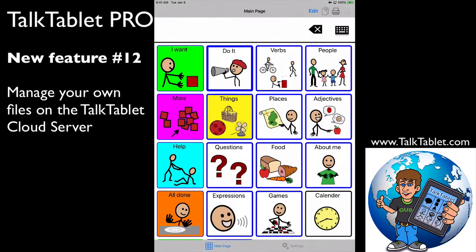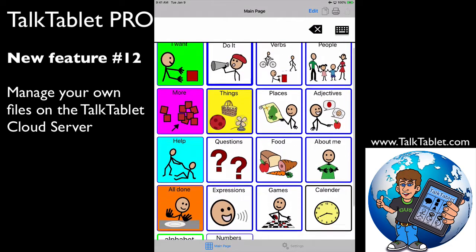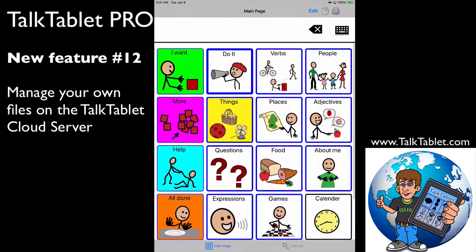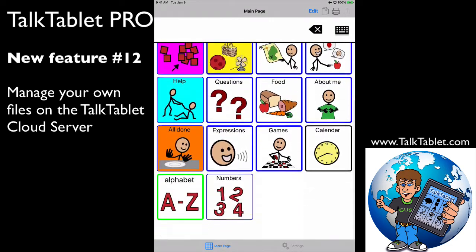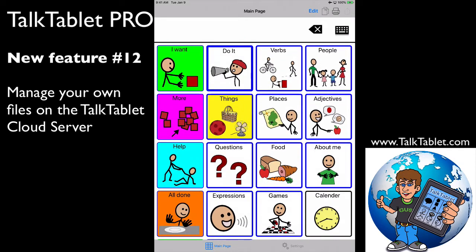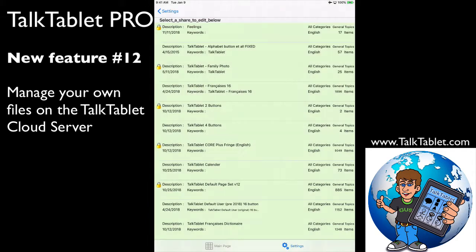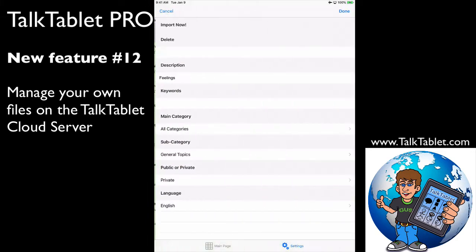So let me go back to that page. See this page? Nice page. I'd like to add my feelings buttons to it that's on the TalkTablet cloud server. Simple - I hit Settings, there's my feelings button, and I touch on it.